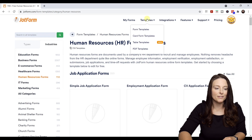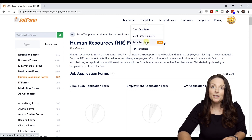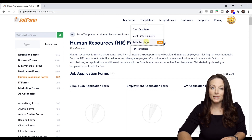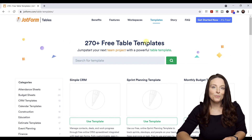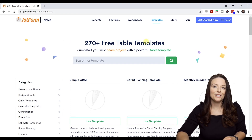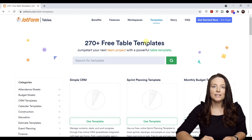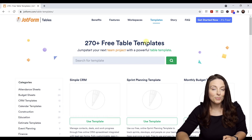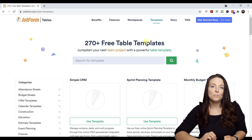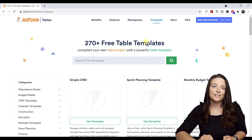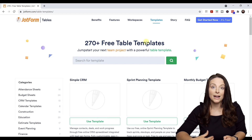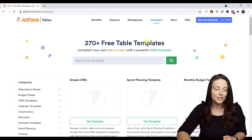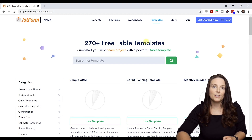Instead of a form template, I'm going to search in the JotForm table templates because I'm looking specifically to start up a referral bonus program at my organization. I want to make it easy for employees to submit good candidates for open positions online, and I want to do a really good job of tracking the status of those referrals. So I'm going to search the table templates for an employee referral program.